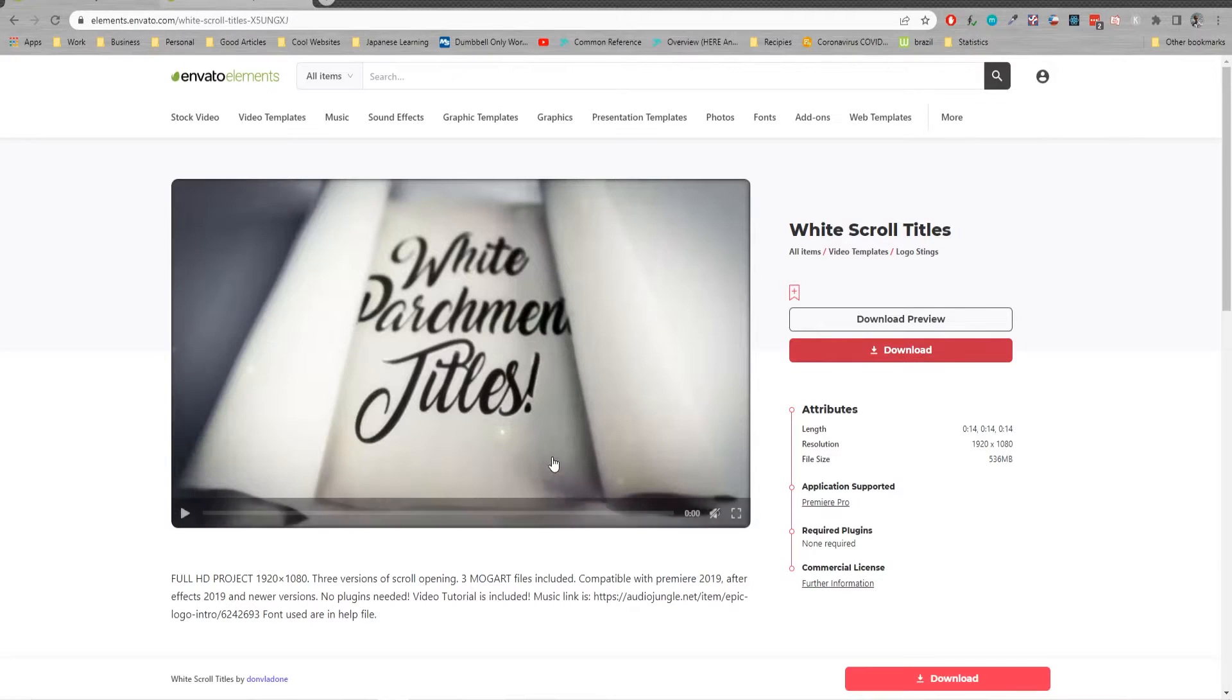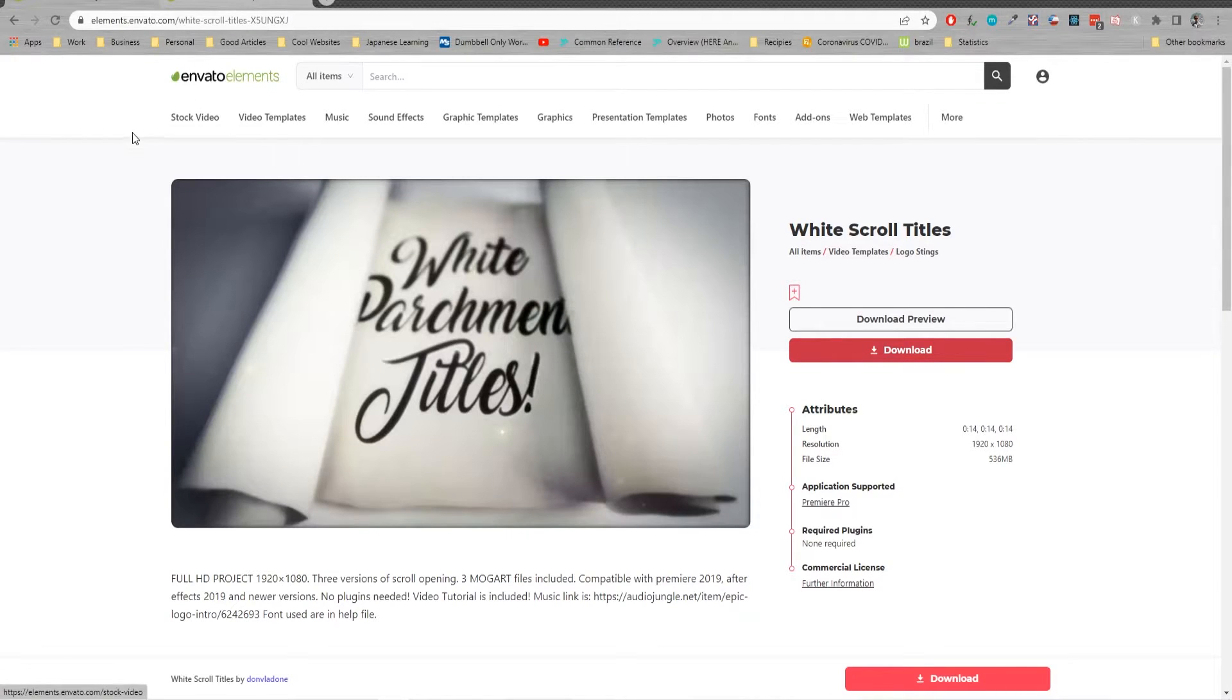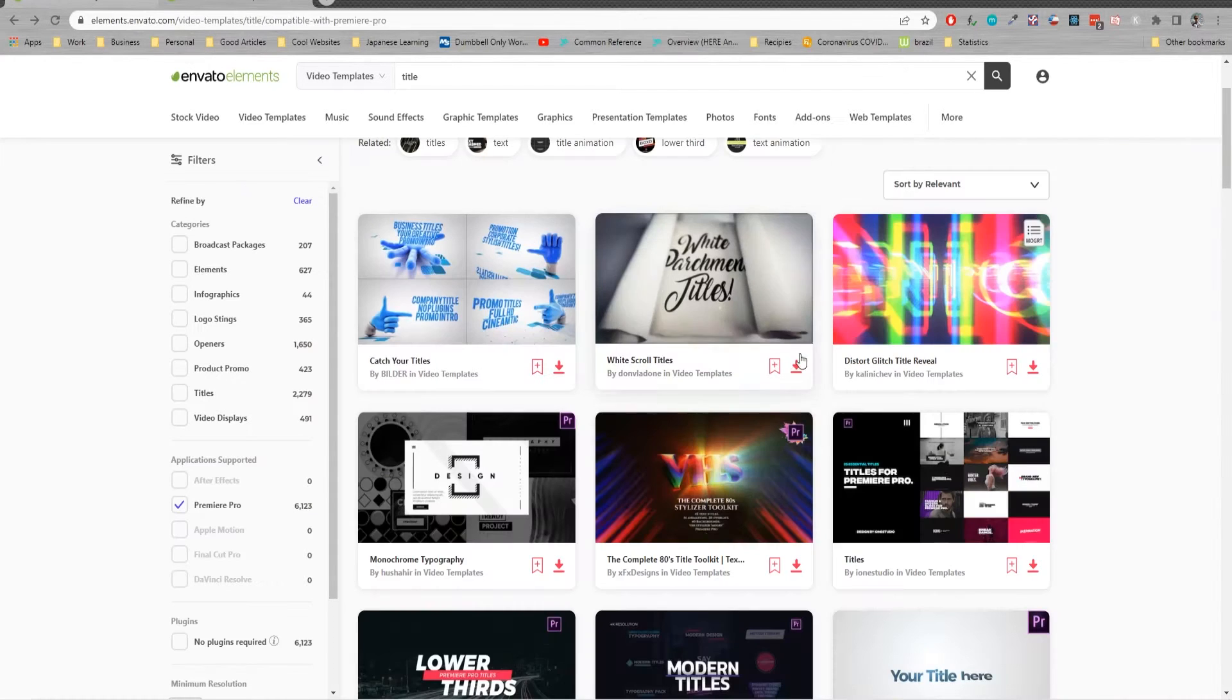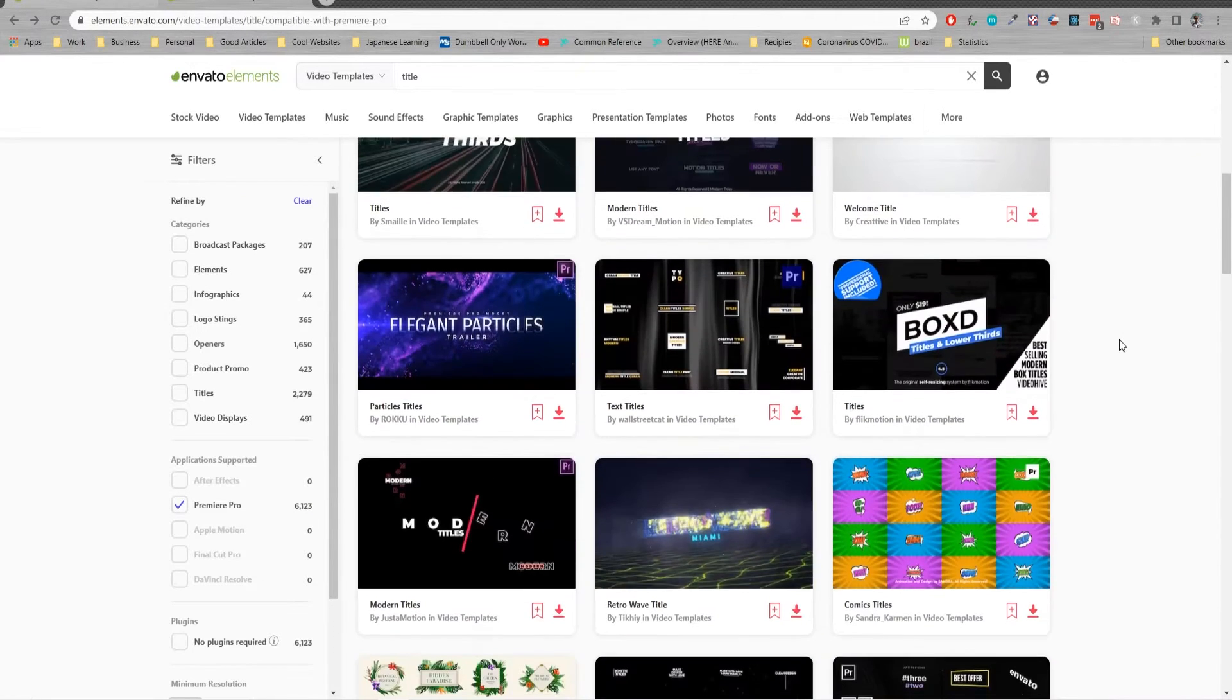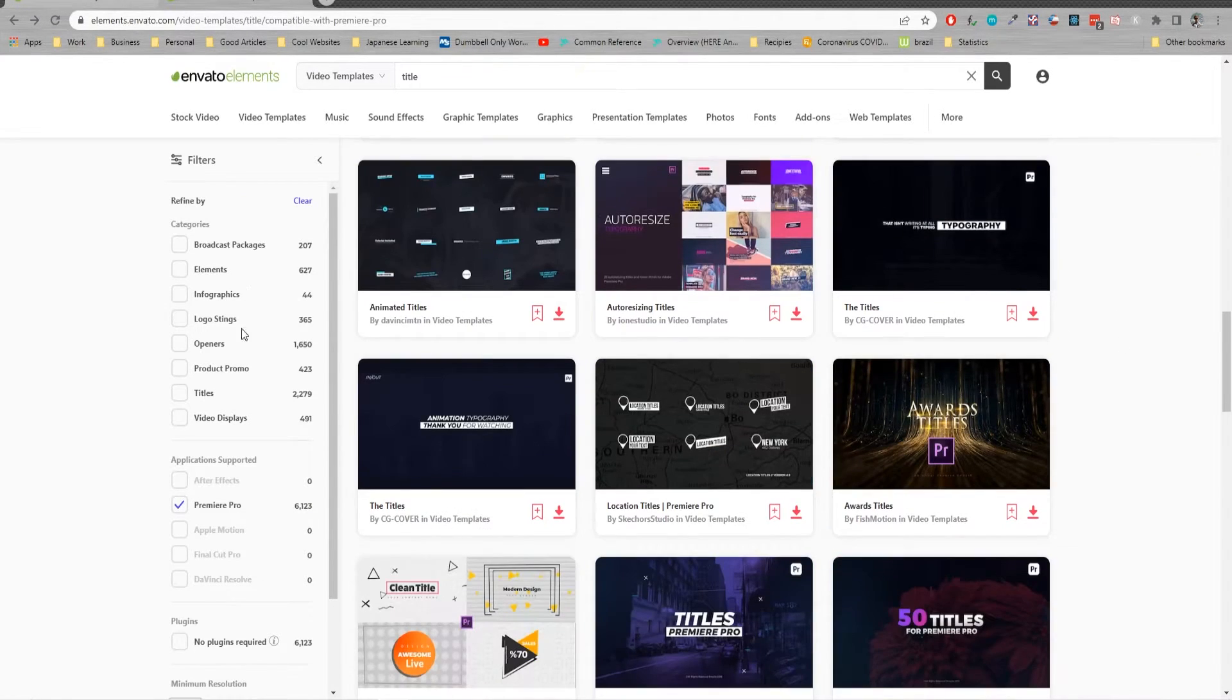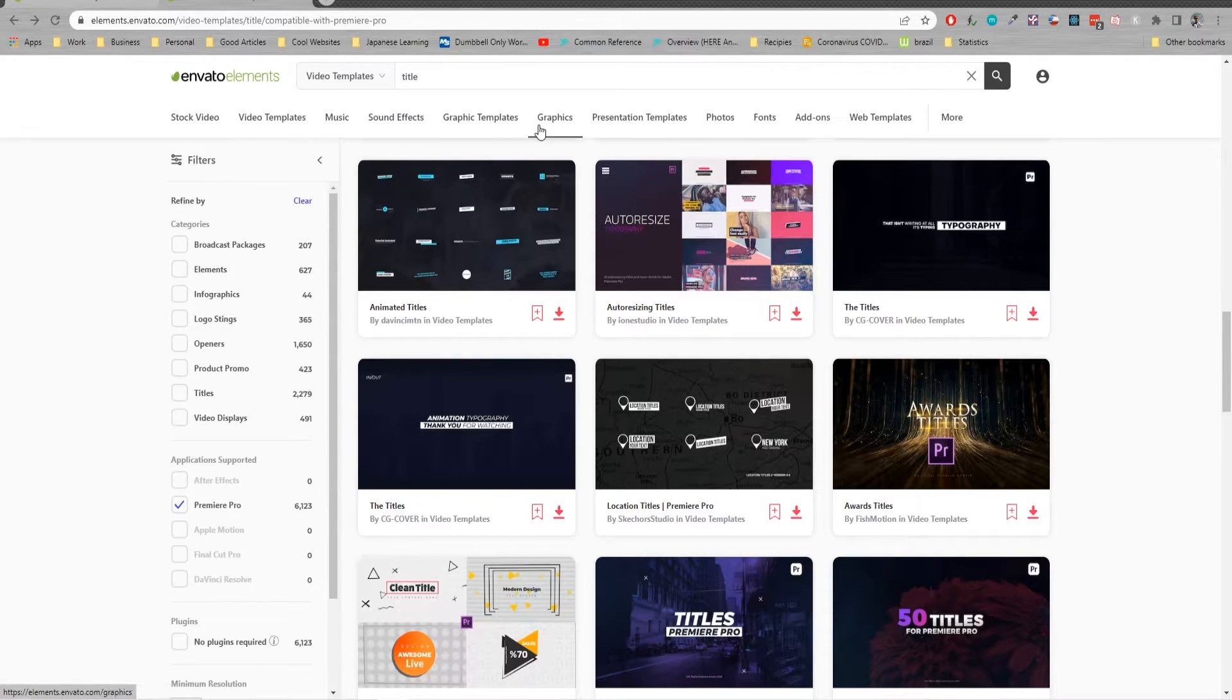So first things first, we need to find some titles. Envato Elements is a great place to find some titles. Once you have your subscription, it's a monthly fee, you get unlimited amounts of downloads. There are tons of titles all through here and we also have stock footage and videos and photos and graphics and all this other stuff.